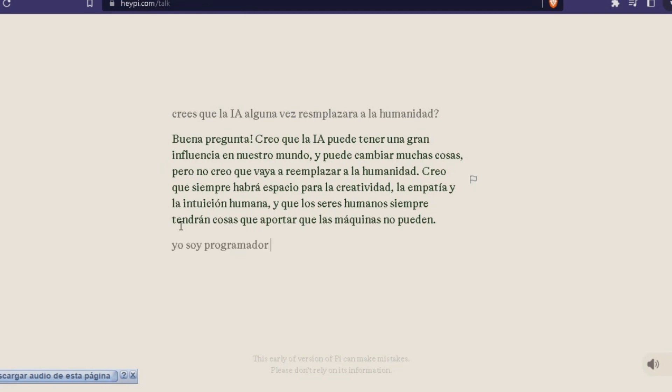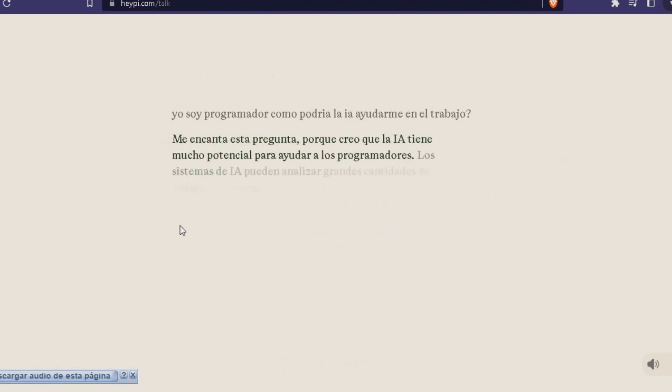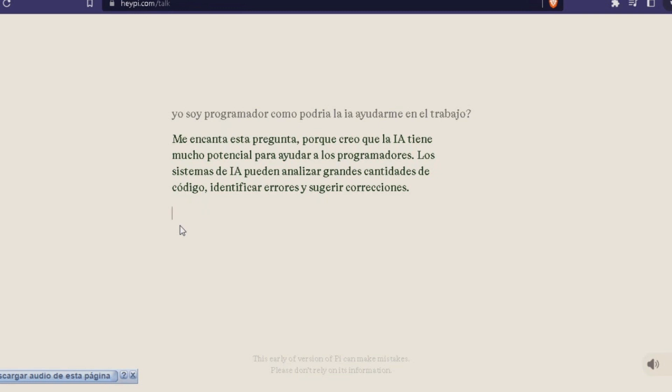I am a programmer. How could AI help me in my work? I love this question because I think AI has a lot of potential to help programmers. AI systems can analyze large quantities of code, identify errors, and suggest corrections.